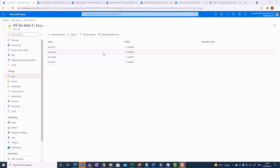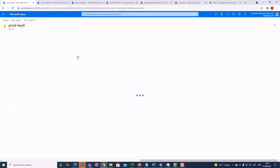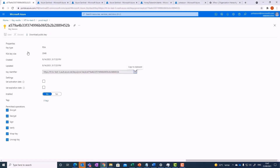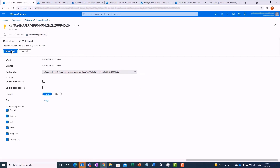An attacker who is not familiar with the environment would try to download all keys, or some of them, and use them to access a protected resource or decrypt encrypted storage. Let's trigger an incident by accessing the honey token. Downloading the public key would create an incident in Sentinel.